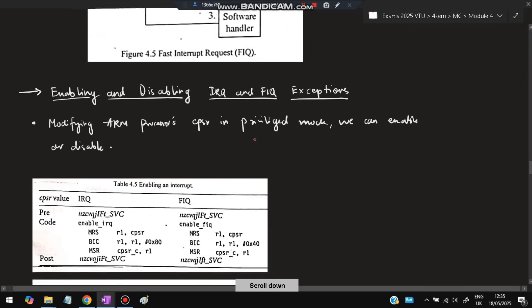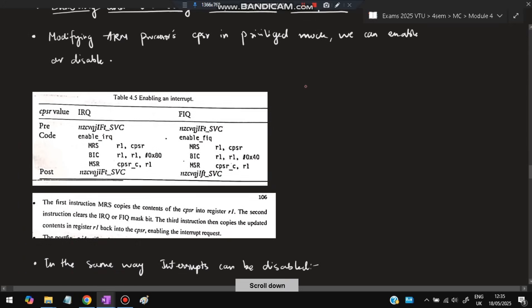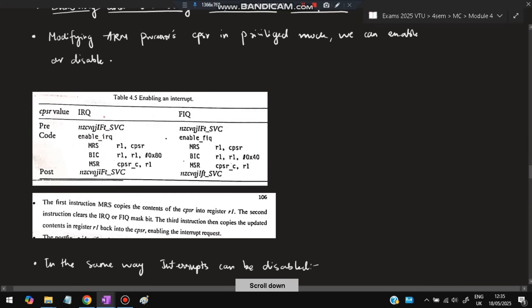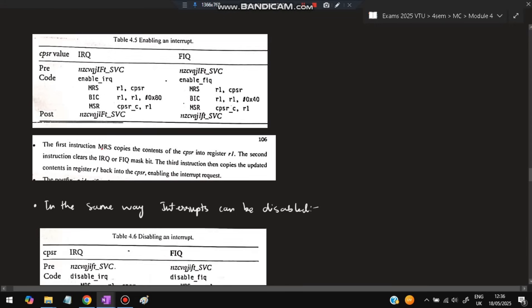For enabling and disabling IRQ and FIQ exceptions, we use the instructions MRS, BIC, and MSR. If I want to enable IRQ — capital means disabled — I run this code and I becomes small, so IRQ is enabled. Similarly if I want to enable FIQ, I run this code and F becomes small, meaning FIQ is enabled. The MRS instruction copies the content of CPSR into register R1. Then inside R1 the relevant bit is cleared. After that R1 is copied back to CPSR.